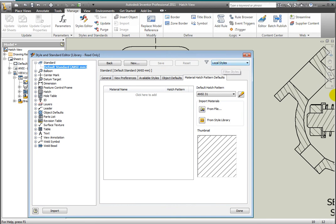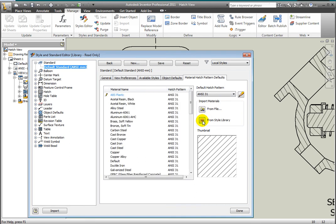Verify that Filter Styles is set to Local Styles. Select From Style Library button under the Import Materials. All of the materials in the style library are displayed with their assigned hatch pattern. ANSI 31 is Cast Iron's ANSI assigned hatch pattern.